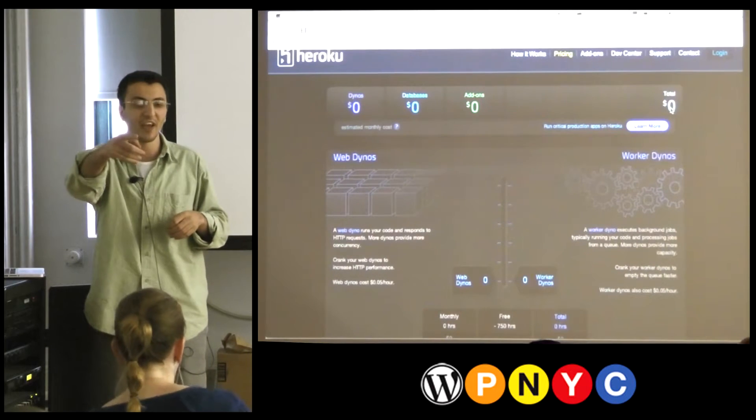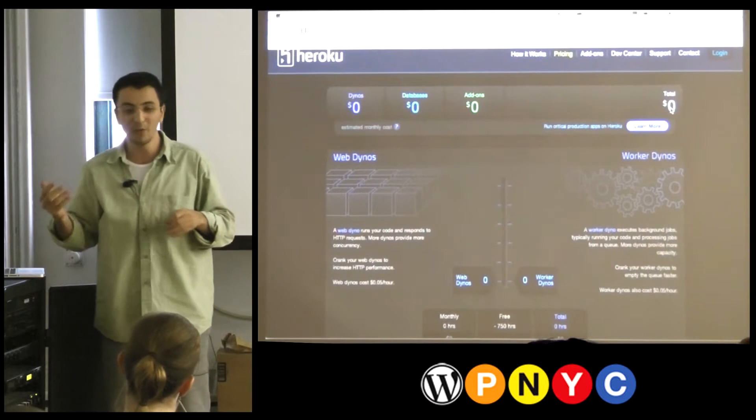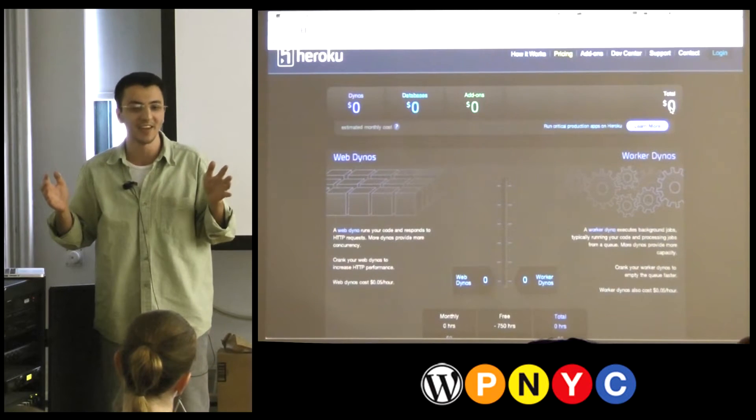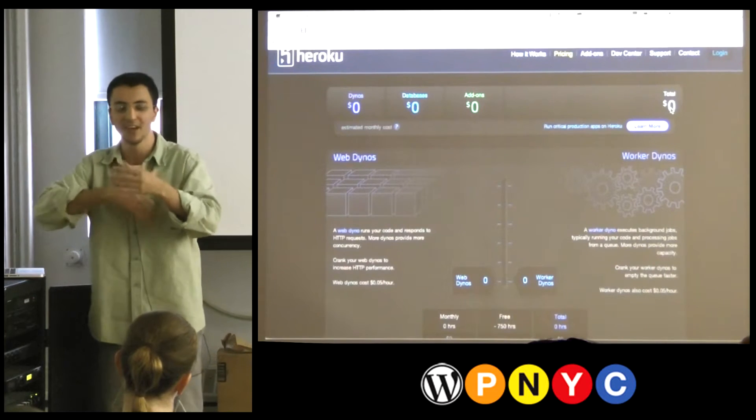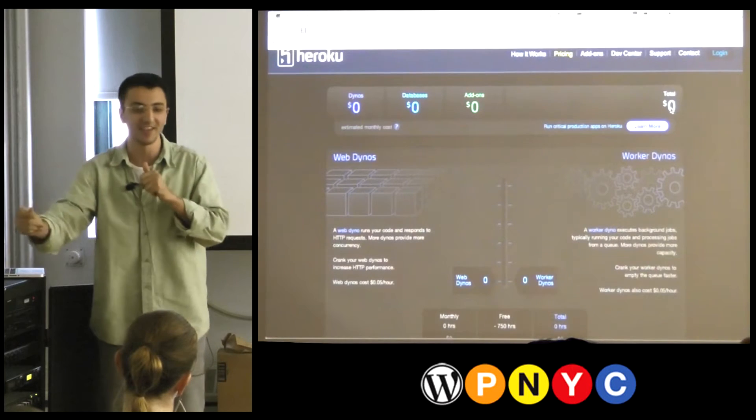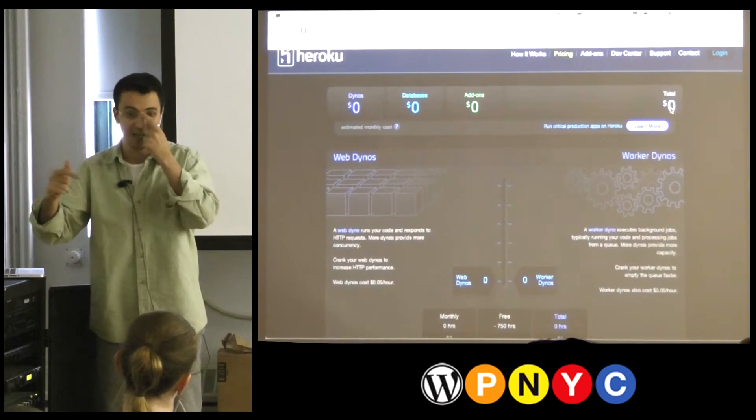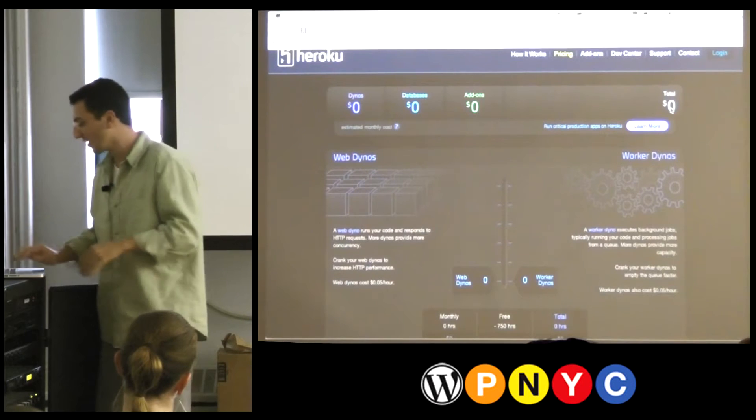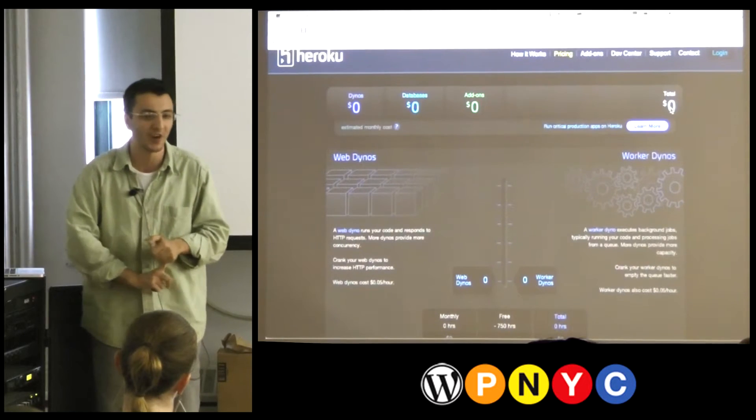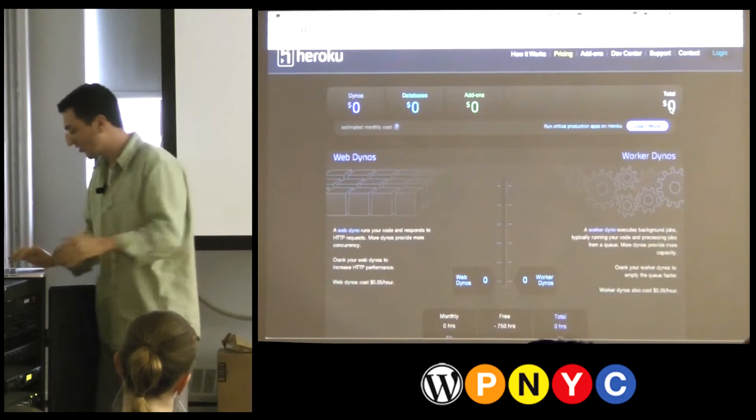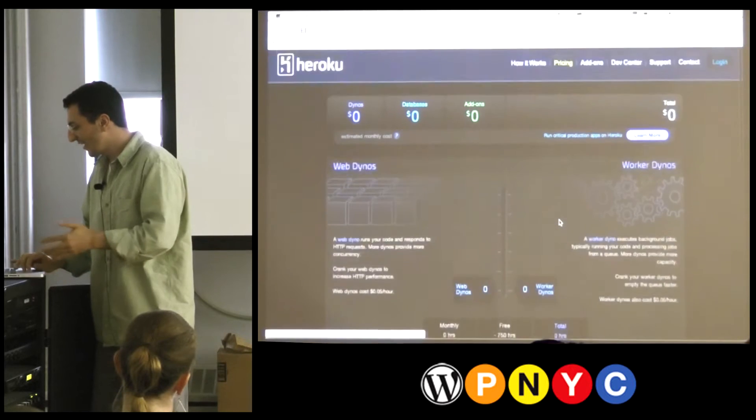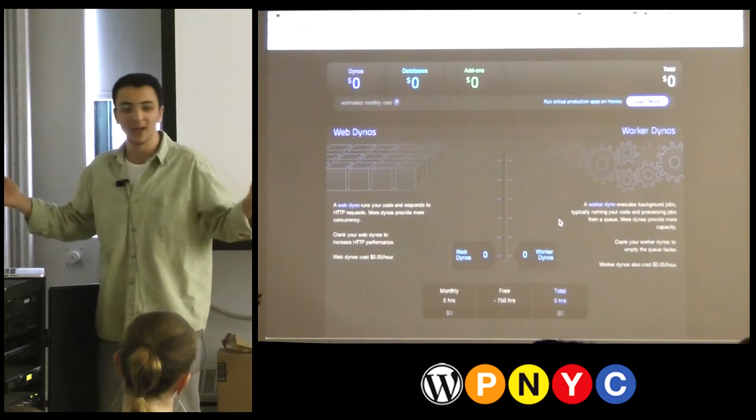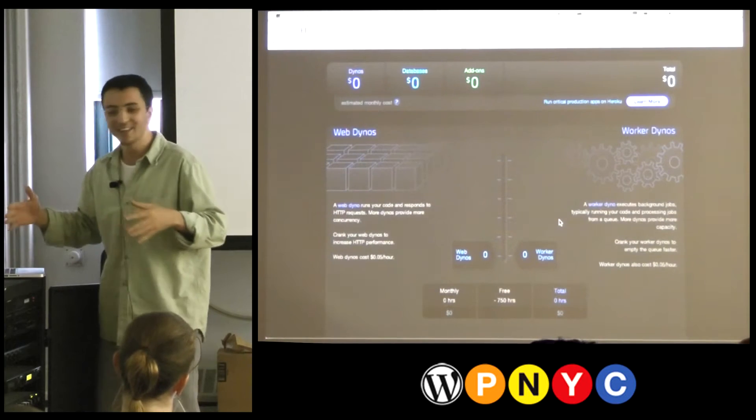Somebody here said PHP fog. PHP fog does not have a real free thing. You can't deploy and like make an application and delete the application on the fly for free. These guys, you don't have to attach a credit card. You don't have to attach anything. Just sign up.